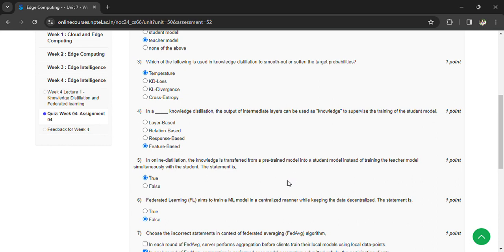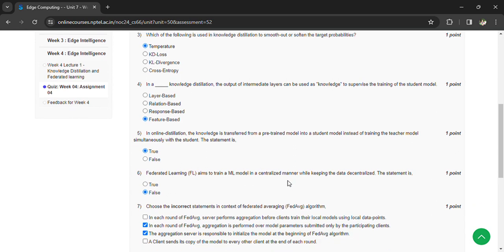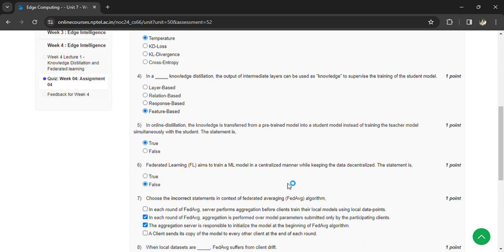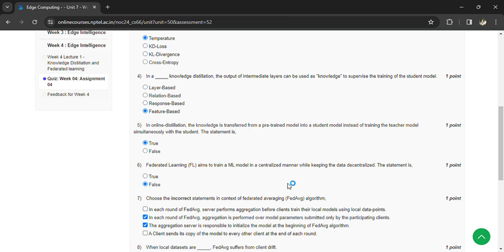Choose the incorrect statements in context of Federated Averaging algorithm. Here, in each round of Federated Averaging algorithm, aggregation is performed over the model parameters submitted only by the participating clients, and the aggregation server is responsible to initialize the model at the beginning of a federation.